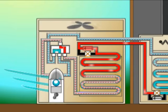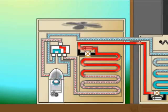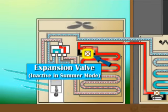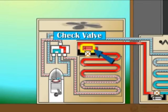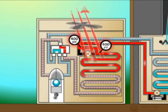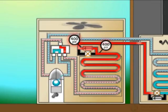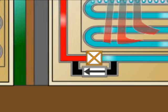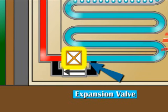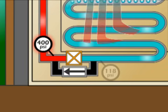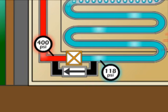The liquid refrigerant now bypasses the first expansion valve by means of a one-direction valve known as a check valve. The refrigerant, now cooler but still under high pressure, travels along the liquid line to the indoor unit where it is forced through the second expansion valve. This valve partially restricts the flow of refrigerant, creating the needed decrease in pressure, which allows the refrigerant to start evaporating.